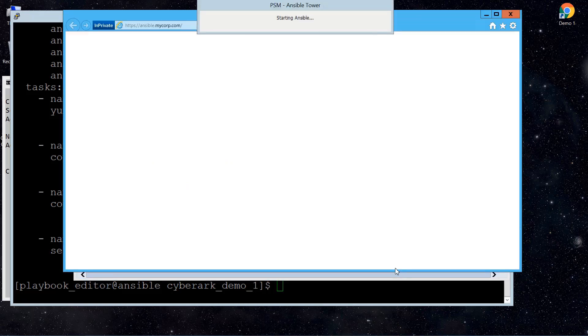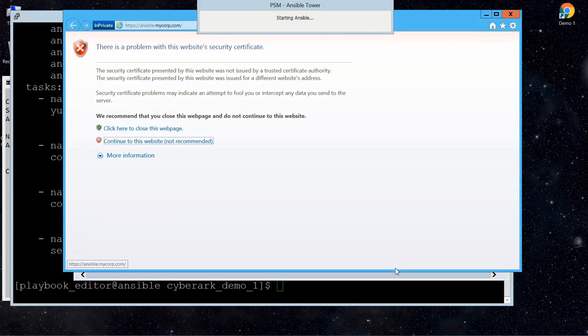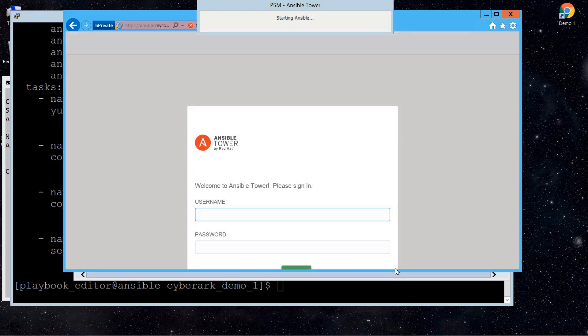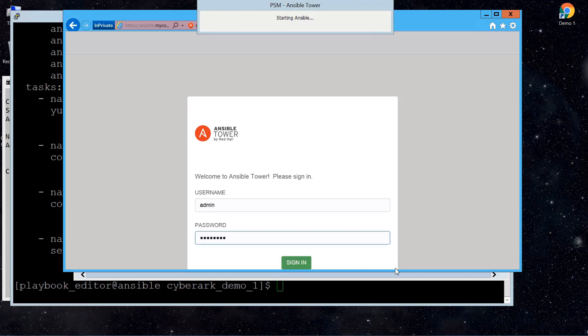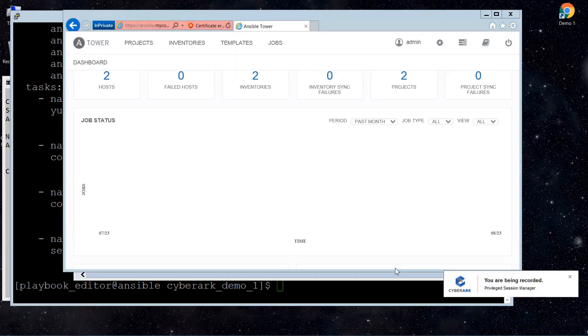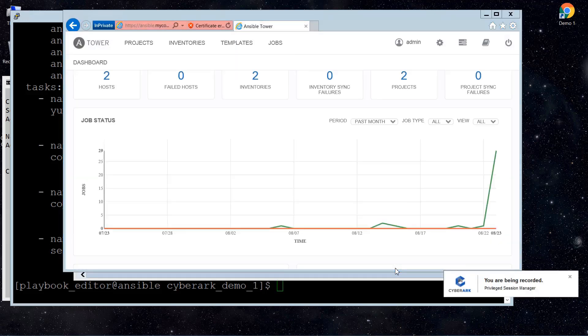So after a few seconds, as you can see here, our browser is opened, and the PSM is helping us to enter the username and the password for the Ansible Tower web.